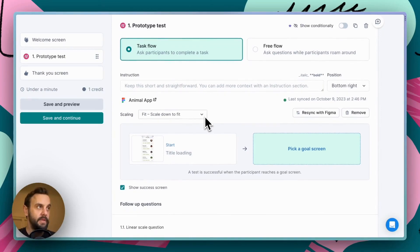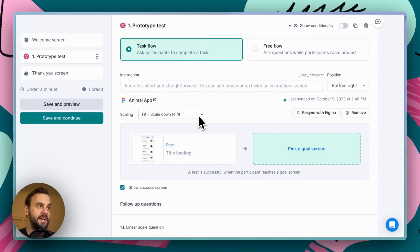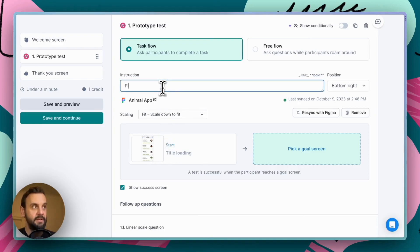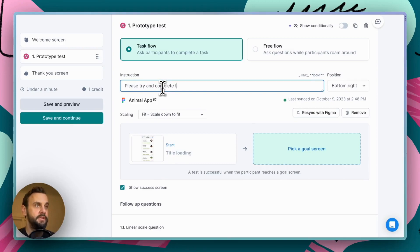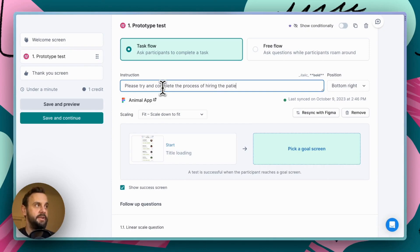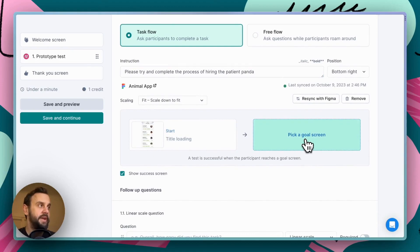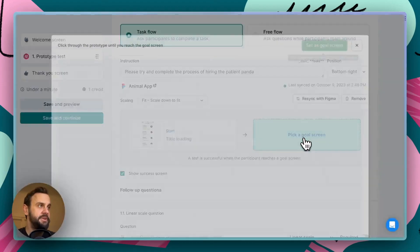So, for this particular demo, what we're going to want to do is have people interact with this prototype and complete a particular flow. That flow is, please try and complete the process of hiring the patient panda. And let's see what we're referring to here. So, we're going to go ahead and pick a goal screen, and our Figma prototype is going to load up.